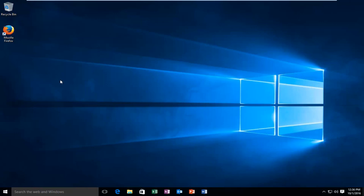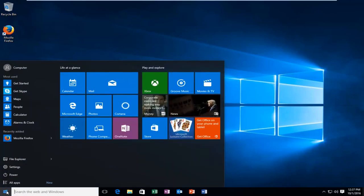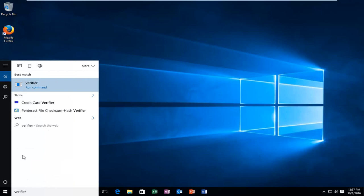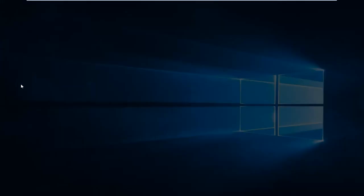With the precautionary note out of the way, I'll be showing you how to either enable or disable this tool. We're going to start by heading over to our start menu and just type in 'verifier'. It's very simple, and then it should say run command right underneath it.